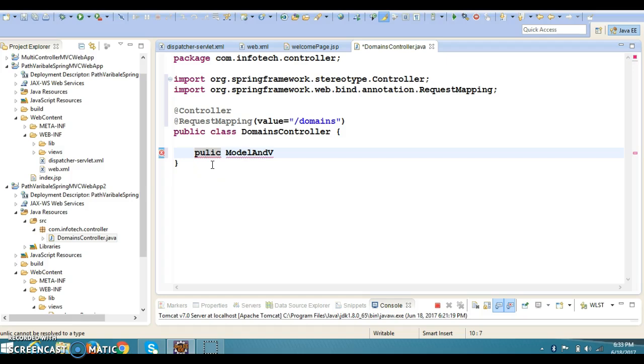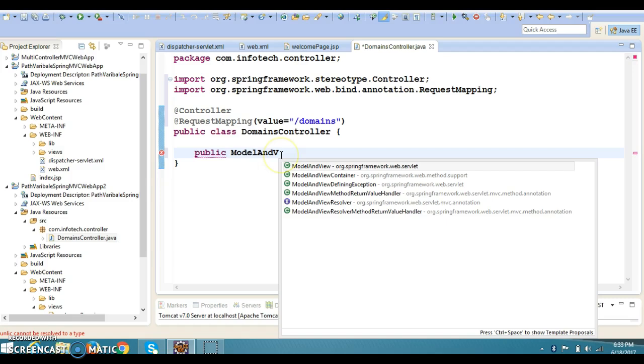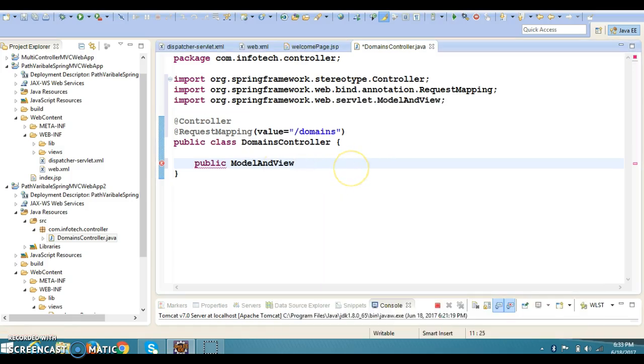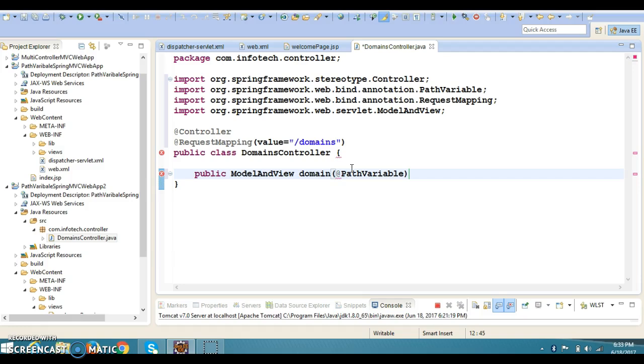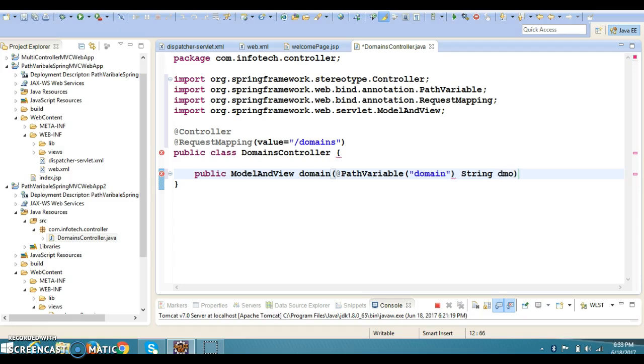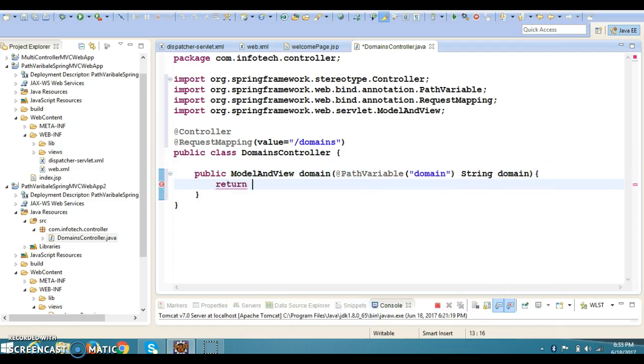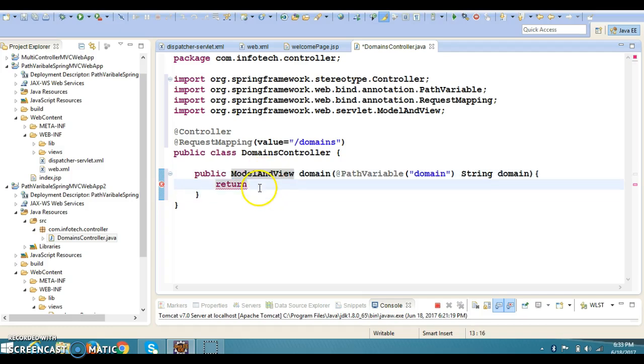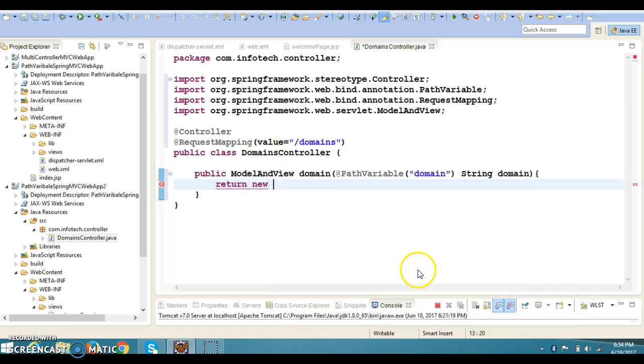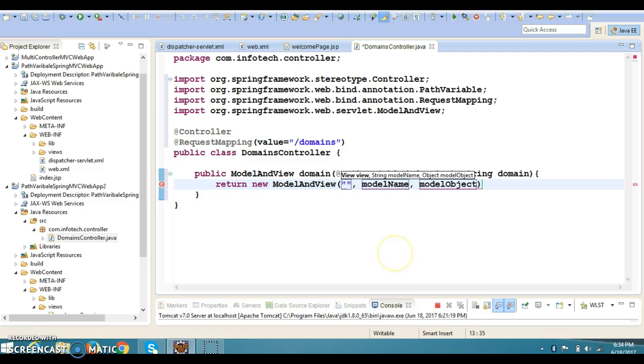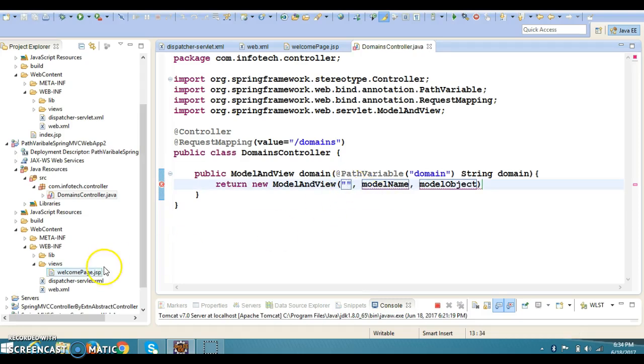Now on top of this class, I'm going to use the @RequestMapping annotation, which we have already seen in many examples. Value equals to /domains. And I'm going to create a method like public, return type would be ModelAndView because I need to mention logical view name as well as I want to send some data on the view.